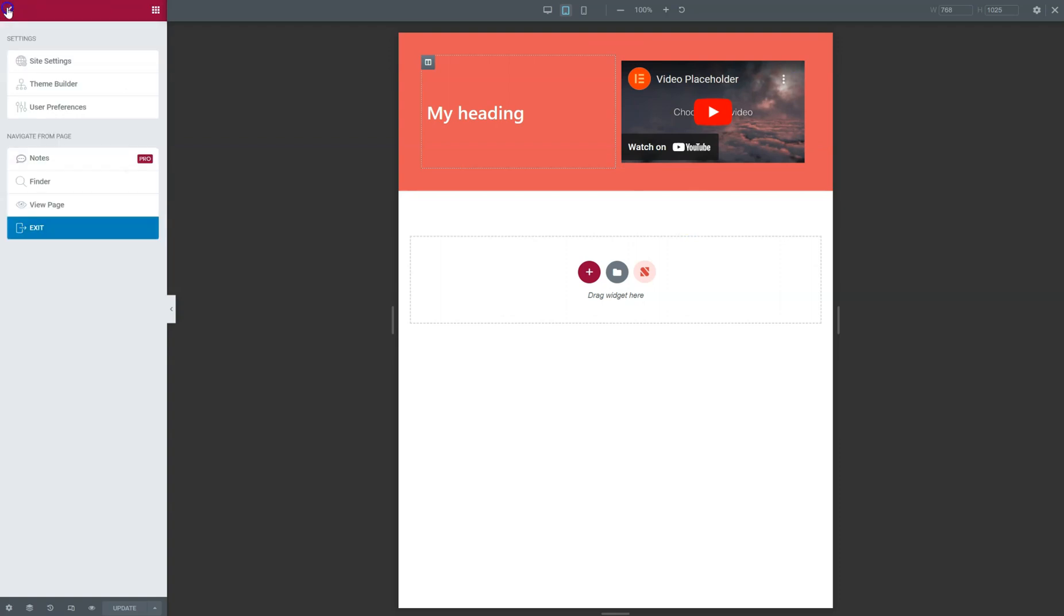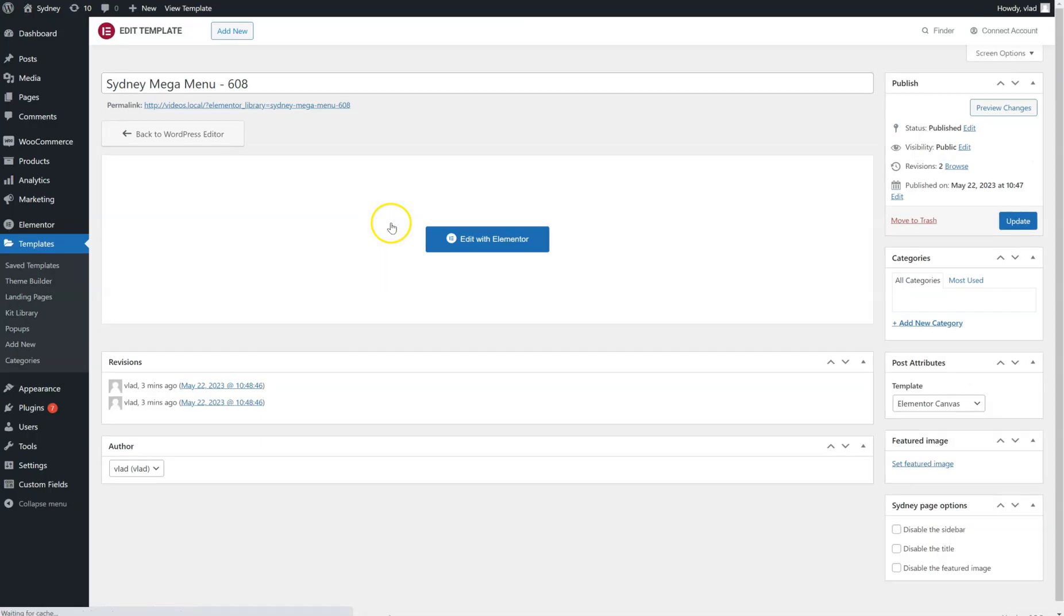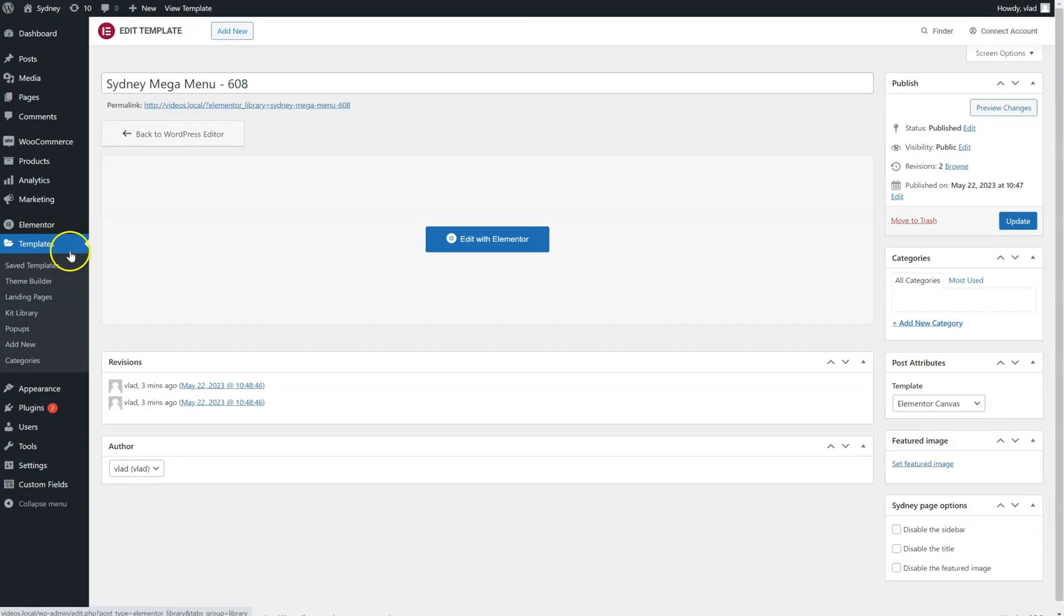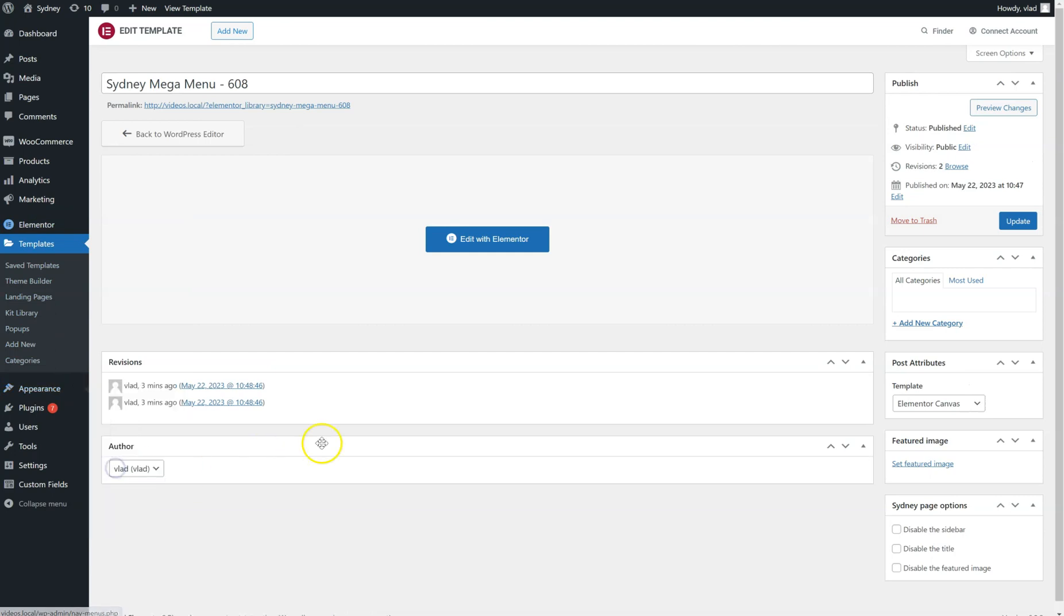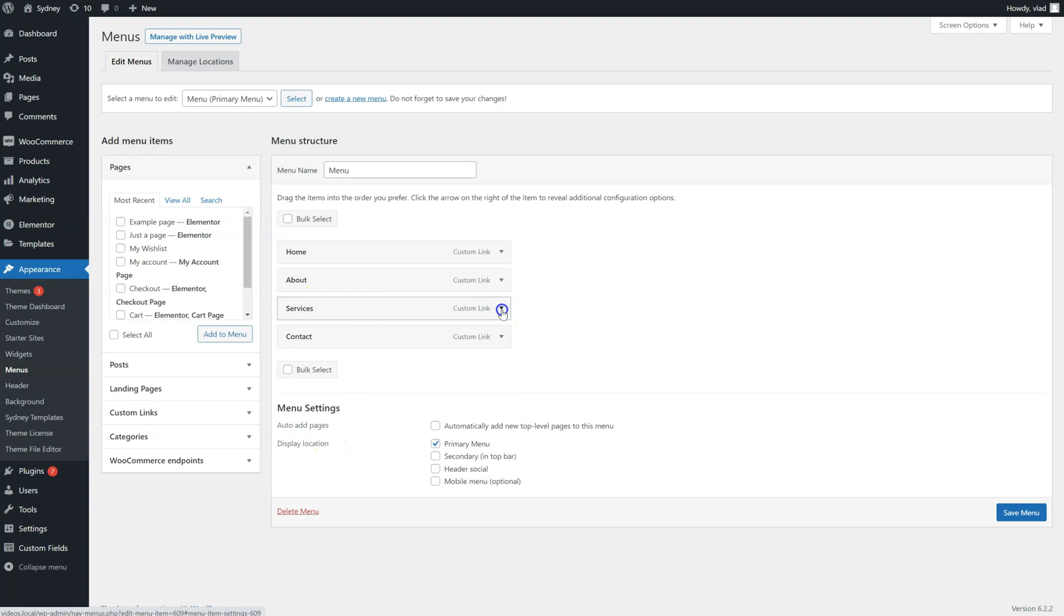If you need to add more, you can just go back to Appearance Menus. And let's say you want to add a Mega Menu here.